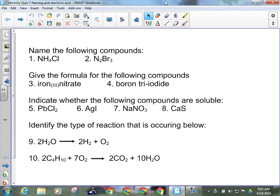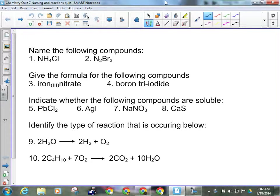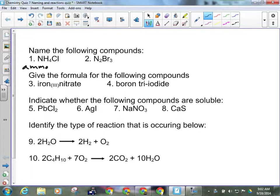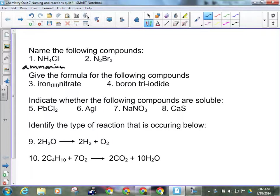Alright guys, watch and listen carefully while we go through this. Name the following compounds. Well, number one, NH4 is ammonium and Cl is chlorine, so this is ammonium chloride.